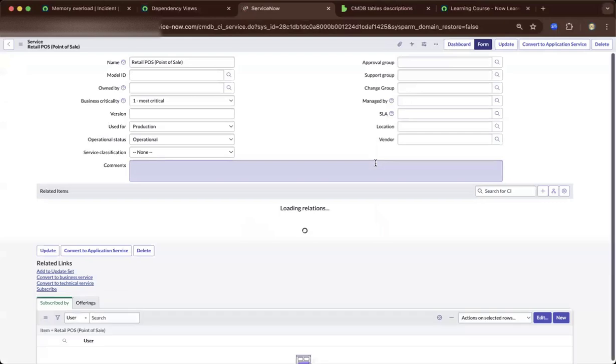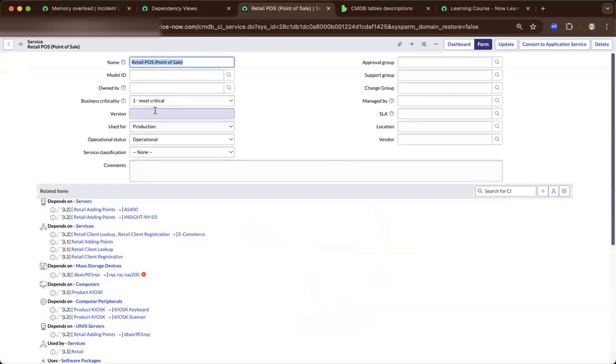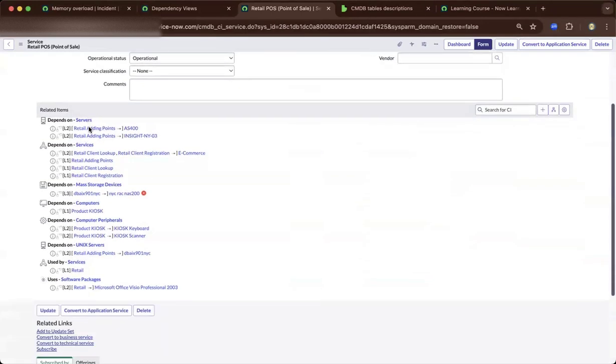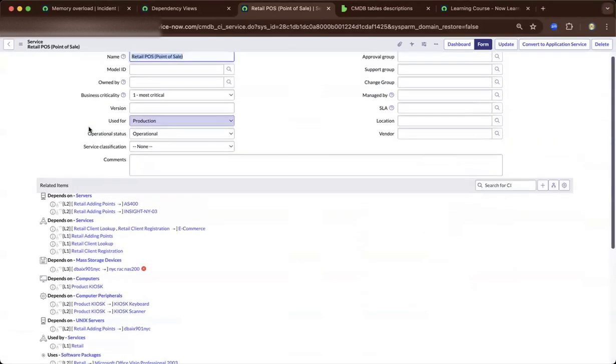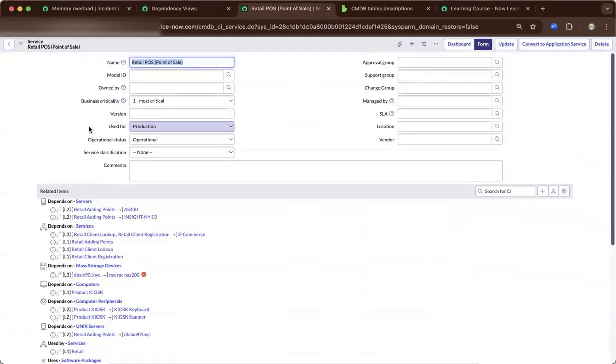Upon viewing the form, you will get more information about the criticality, the business criticality of this particular configuration item. From there, you could decide if this has to go to a major incident, problem analysis, and so on.